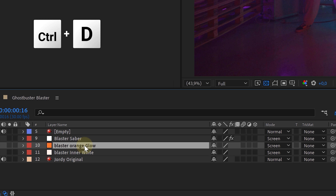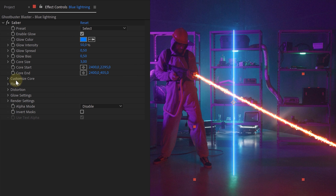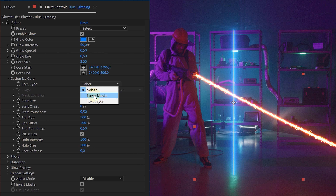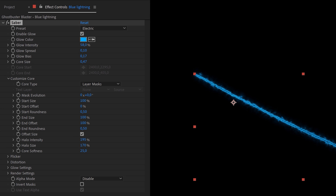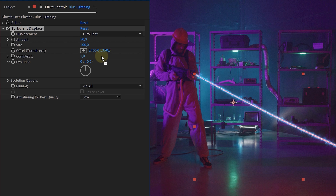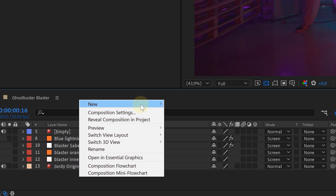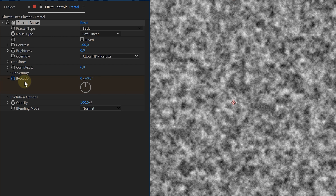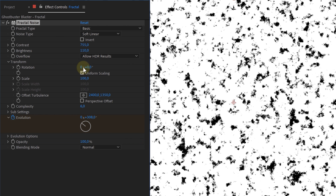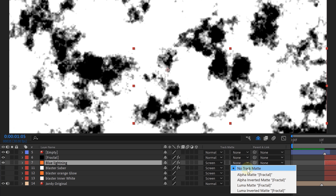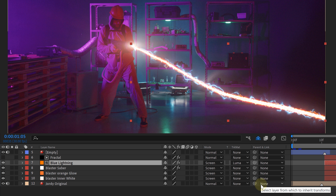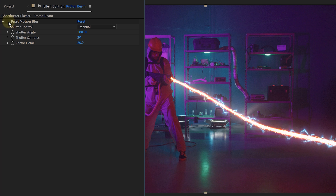We can make it even cooler with some extra details — specifically, extra lightning details on our proton beam. We took the Blaster Orange Glow layer, duplicated it on top of everything, renamed it Blue Lightning, and added the Saber effect. Within the effect we again changed the Core Type to Layer Mask, and for the preset we went for Electric. We fine-tuned the settings until we had two smaller electric lines around our proton beam. To add some randomness, we used the Turbulence Displace effect and tweaked the settings. Then to break up the electric beams into smaller parts, we created a new solid layer, added a Fractal Noise effect, animated the Evolution for movement, increased the contrast, brightness, and scale to create a hard noise effect. Finally, set the track matte option of the Blue Lightning layer to Luma Matte — and boom, our electric beams are done! We can now add motion blur with the Pixel Motion Blur effect.